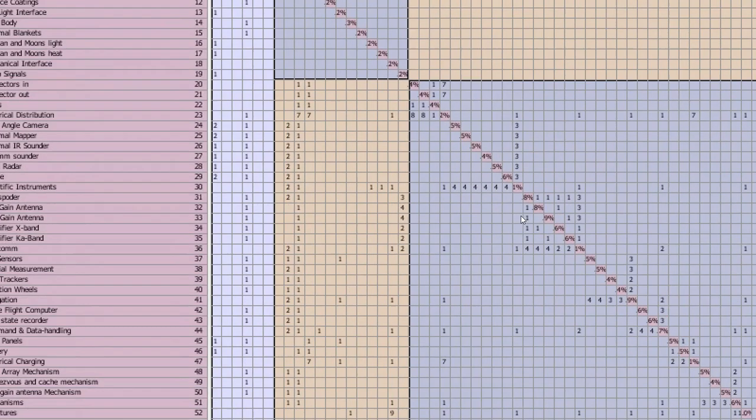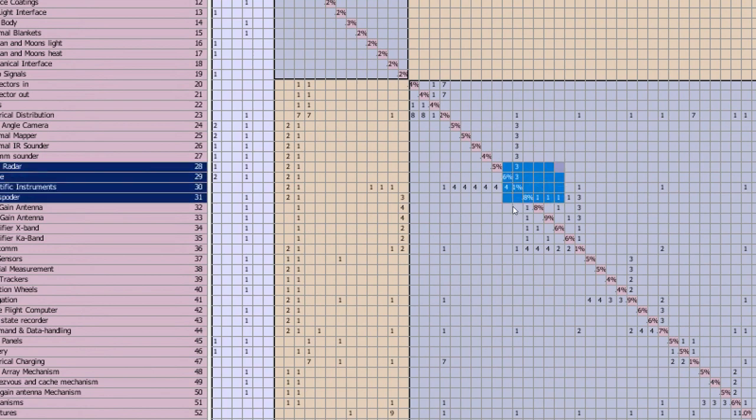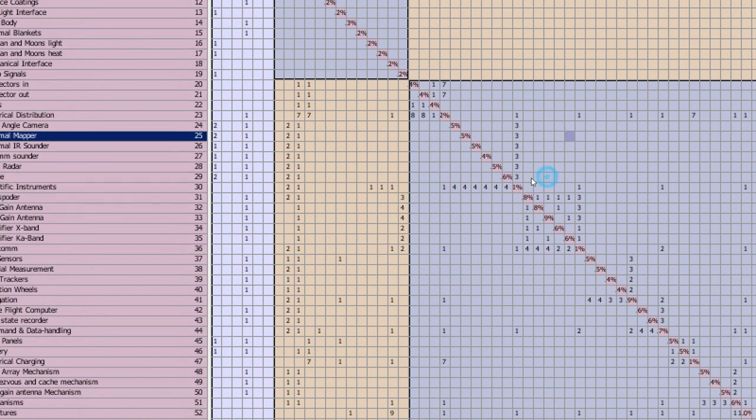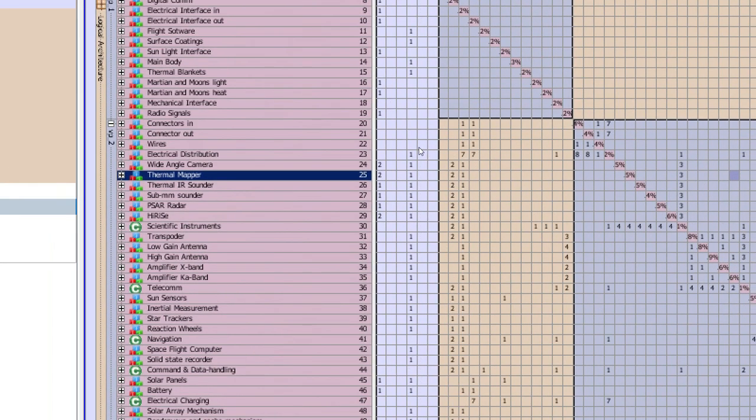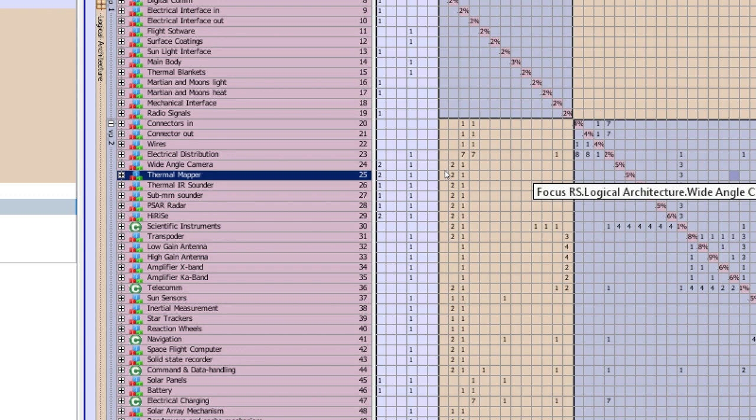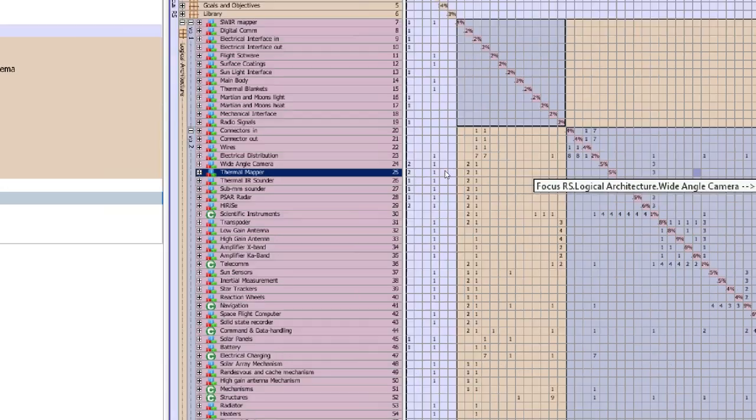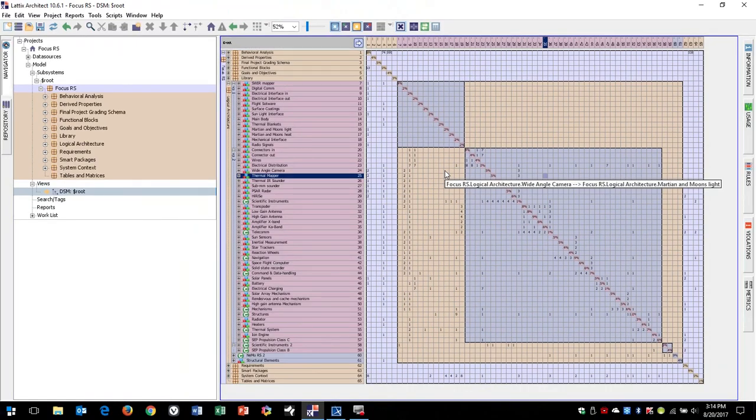So this is Latix in action, live analysis of software as we go. So that's what it looks like, and watch for more coming soon. Thanks and have a great day.